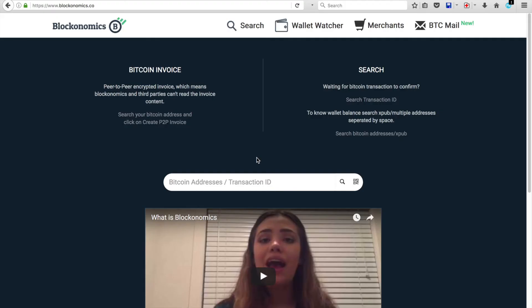Okay, so now we're going to look at how to create an invoice using your XPUB key, that's your extended public key, in the Wallet Watcher tab. For this, you are going to need to create an account to use it. Now you'll notice I'm back on the Blockanomics homepage.